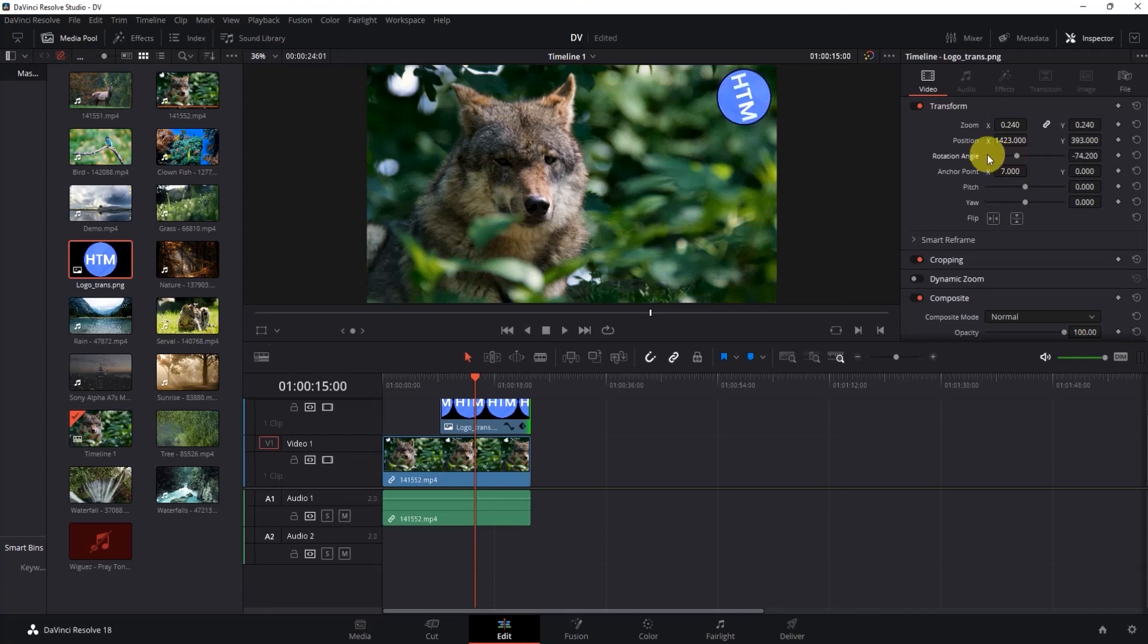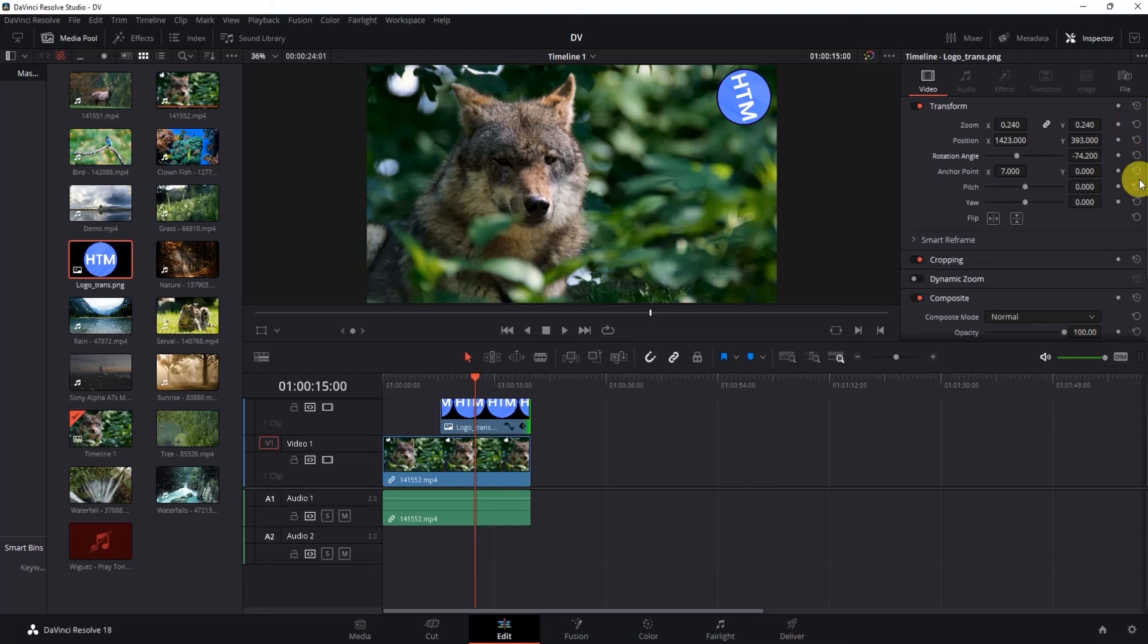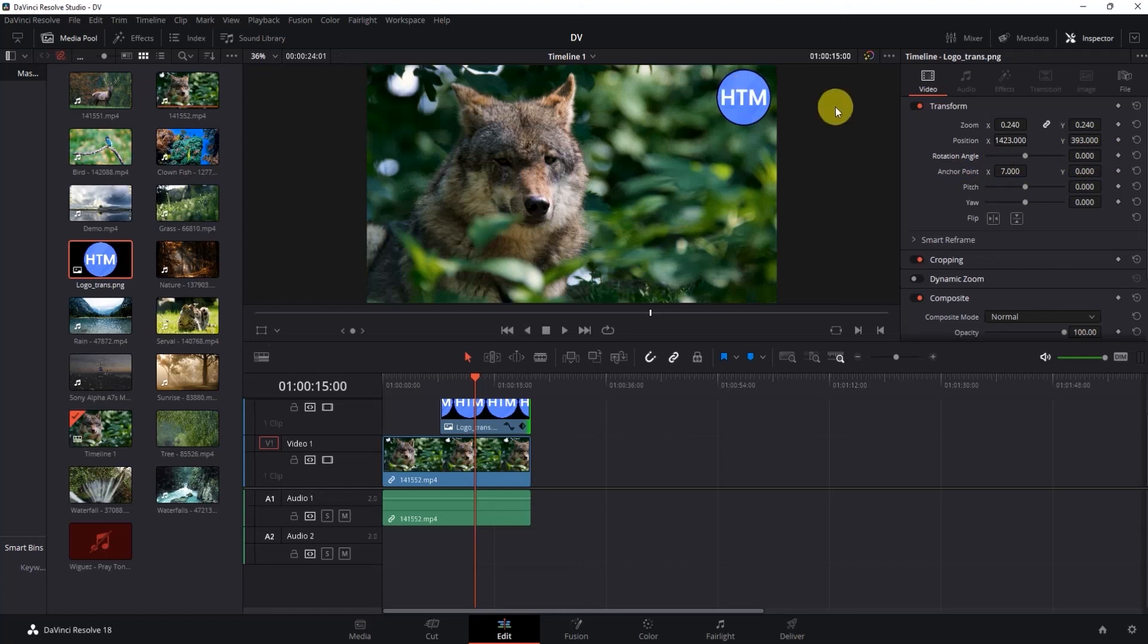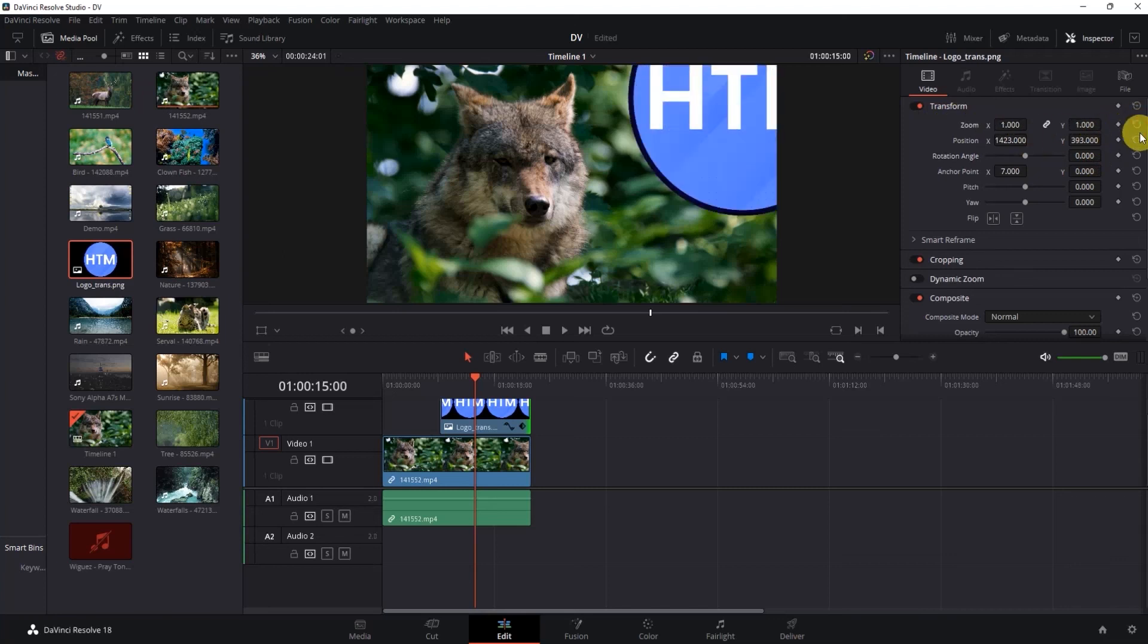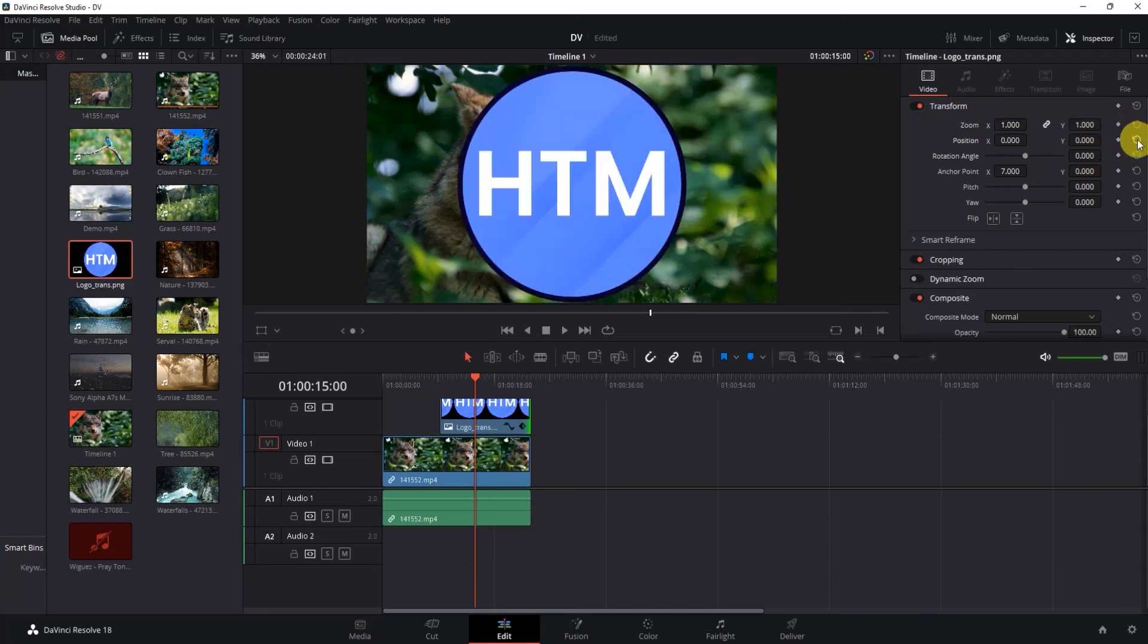Now the last thing you have to know is if you want to reset any setting that you made over here, just click this circular icon over the setting that you just made. For example, in the rotation angle I'll just click this icon over here, and that will reset to the original form. I can do this for all of them like zoom, position, anchor point, and it is now back in the default state.